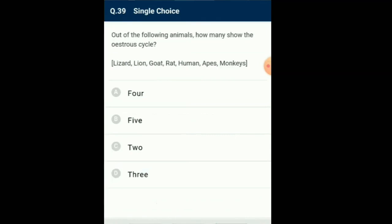Question number 39: Out of the following animals, how many show the estrous cycle? Lion, goat and rat show the estrous cycle. Lizard is oviparous. Human, apes and monkeys show the menstrual cycle. So the answer for this question is option D: from the given animals, three animals are showing the estrous cycle.